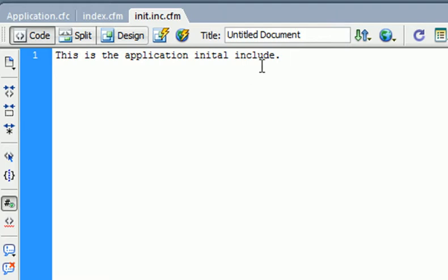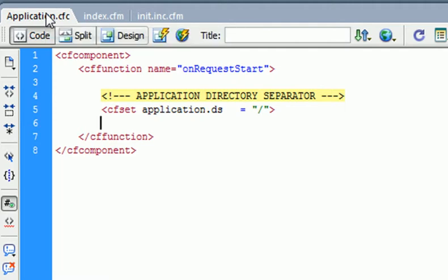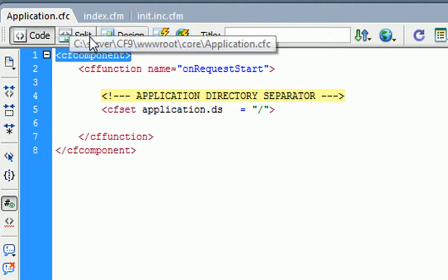Let's jump to the application.cfc file right now. It's very basic because we're going to try to build this together. What we do is we just create a cf component which looks like that. A component is a .cfc file.